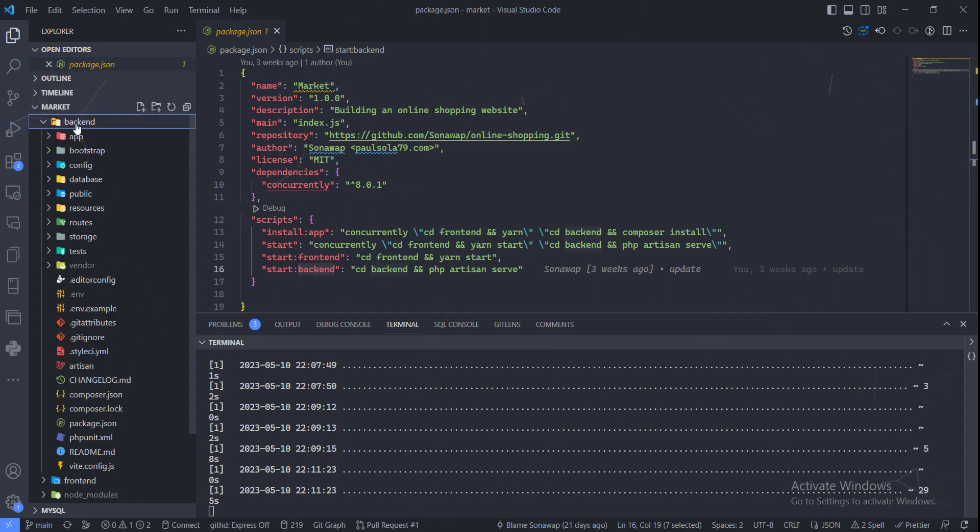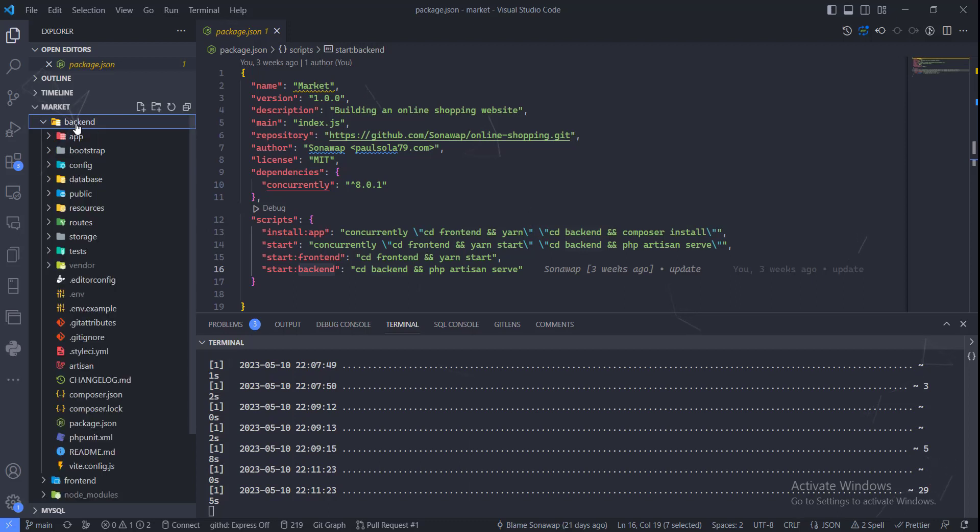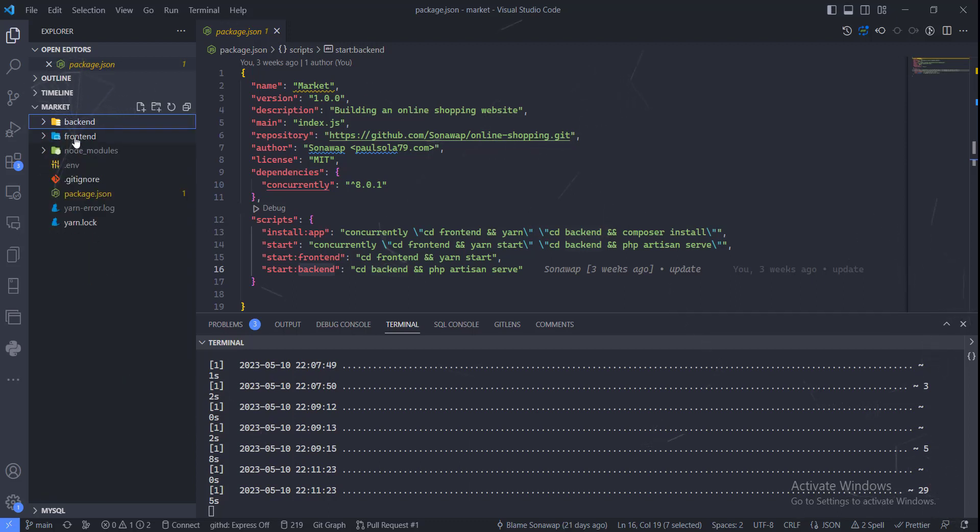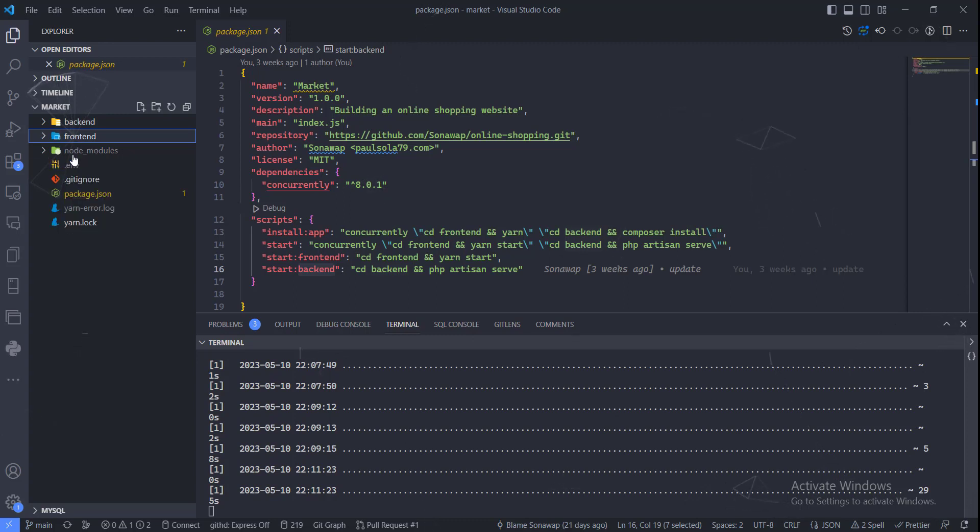For the back end, like I said, we're using Laravel - this is where the back end files are. This is the front end app where we're using JavaScript, React for that. Yeah, so that is it and I'll see you in the next video.